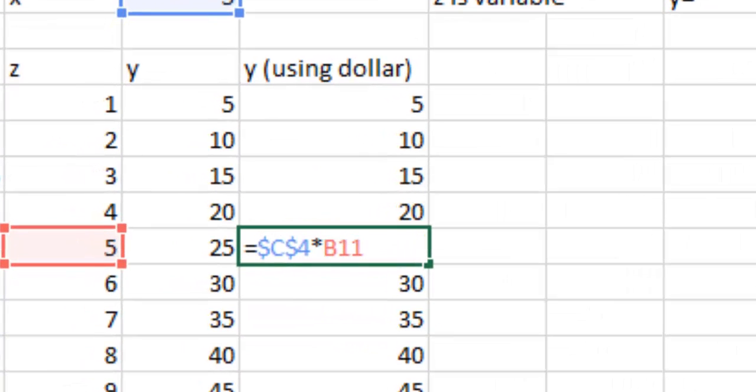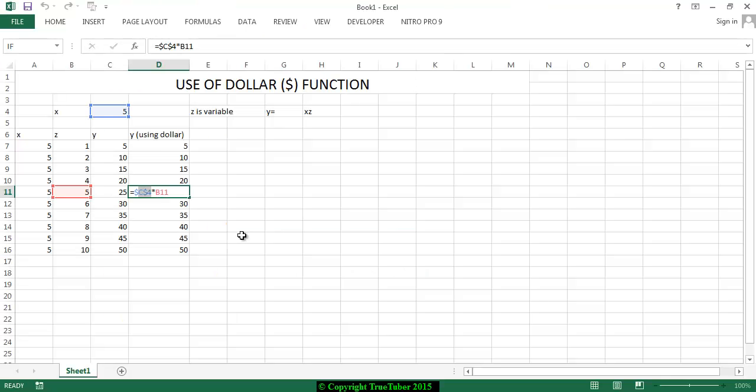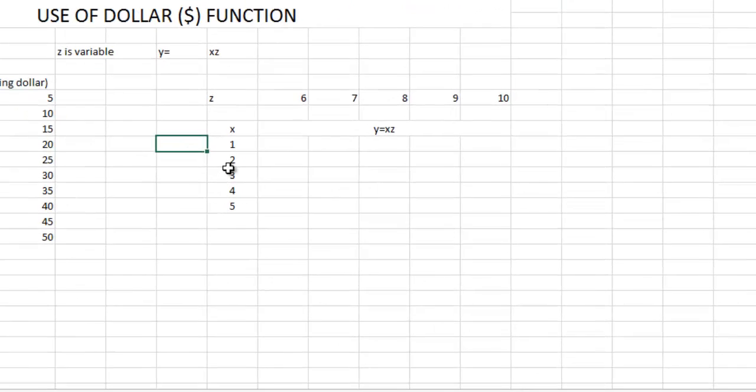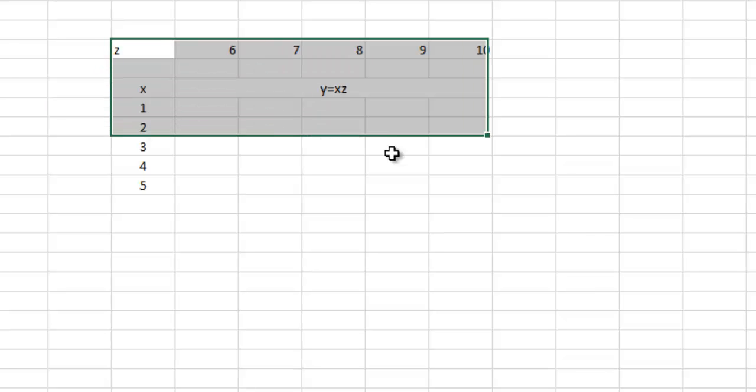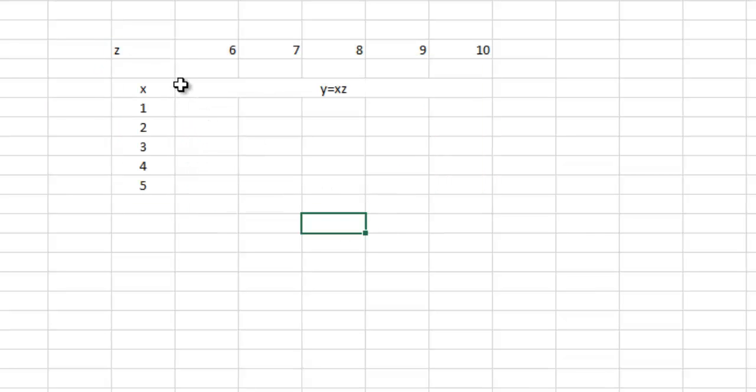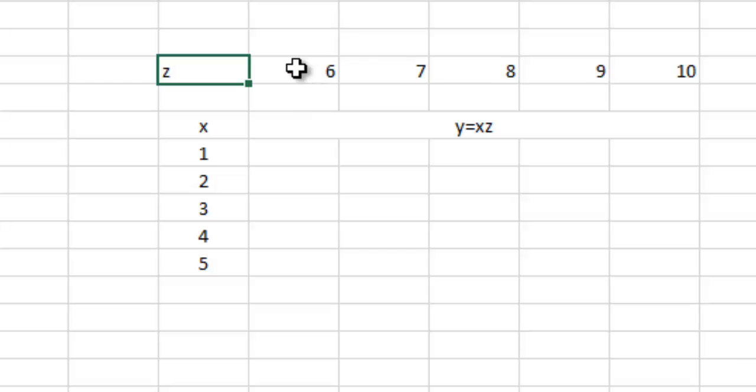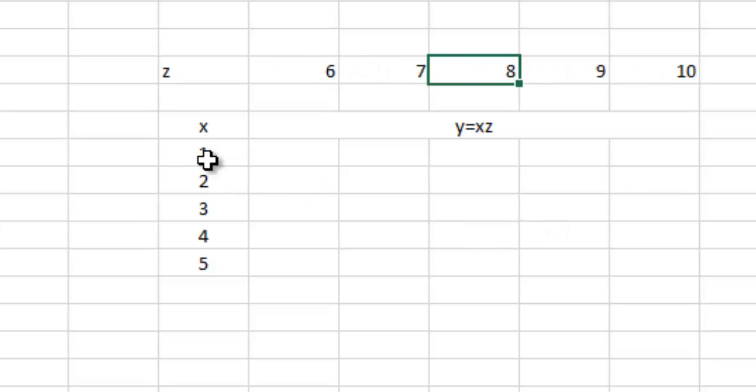For checking any formula, you double-click and then see that the dollar C dollar 4 gets constant. Let's see another example. Here is the example - there is a variable Z from 6, 7, 8, 9, 10 written in the row, and X is written in the column.